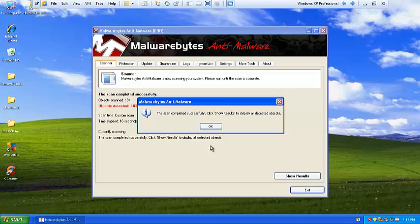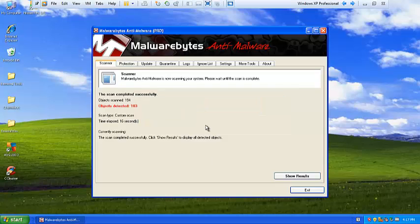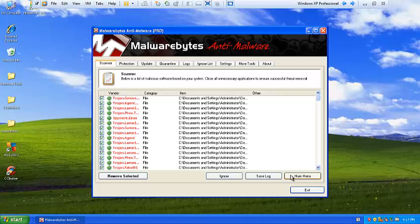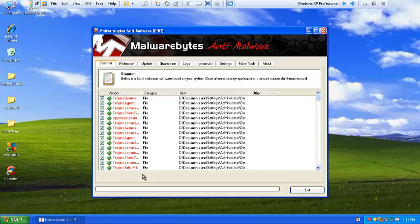Malwarebytes scan finished. I'm going to click okay. It says it's detected 183 threats. I'm going to show results. I'm just going to remove selected, and I'll be back when the removal process is done.